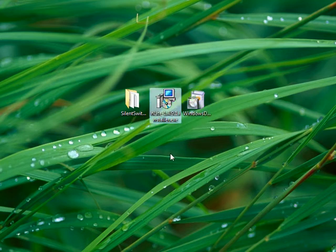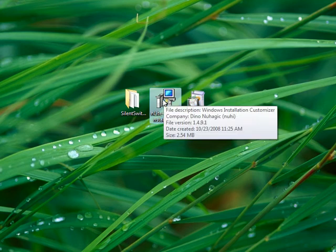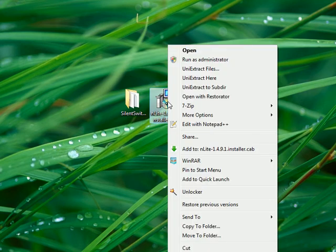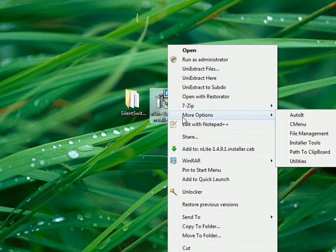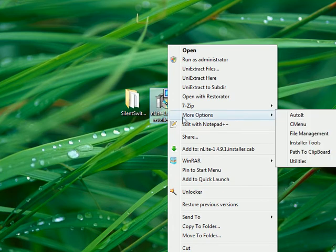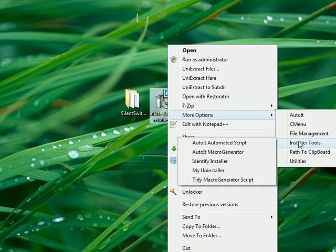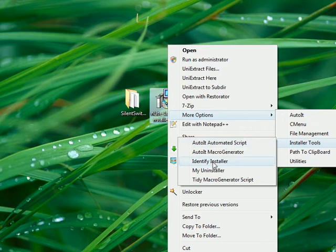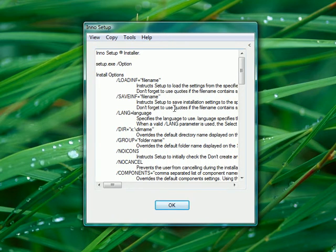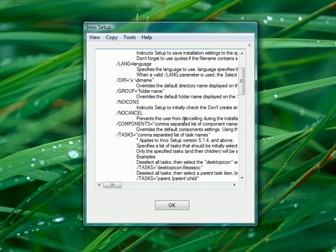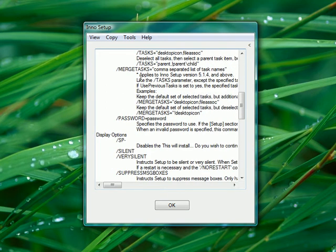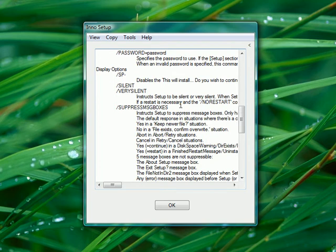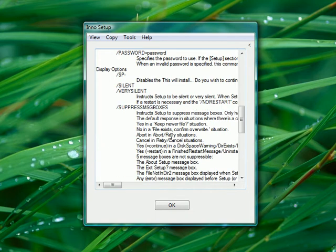We're going to be using Nlight first. What you have to do is you have to find the silent switch that will install this program. If you have C menu installed, you go to right-click and you go to More Options, Installer Tools, Identify Installer. It will bring you this, it will give you a list of switches and stuff. It's going to take you a little time, but after a while you'll get used and you'll know automatically what switches are best to use.